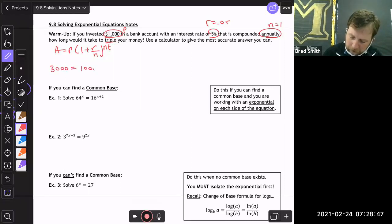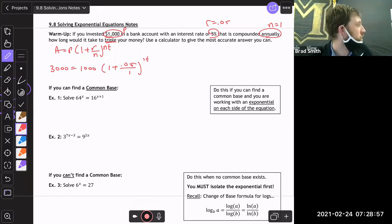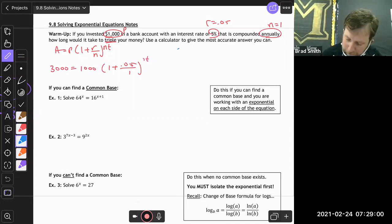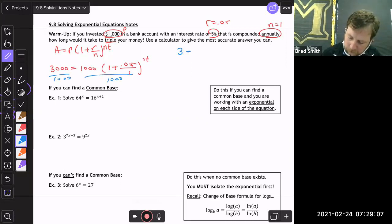So we set up: 3000 = 1000(1 + 0.05/1)^(1·t). Tripling just means times three, so when I simplify and divide both sides by a thousand, I get 3 = 1.05^t.